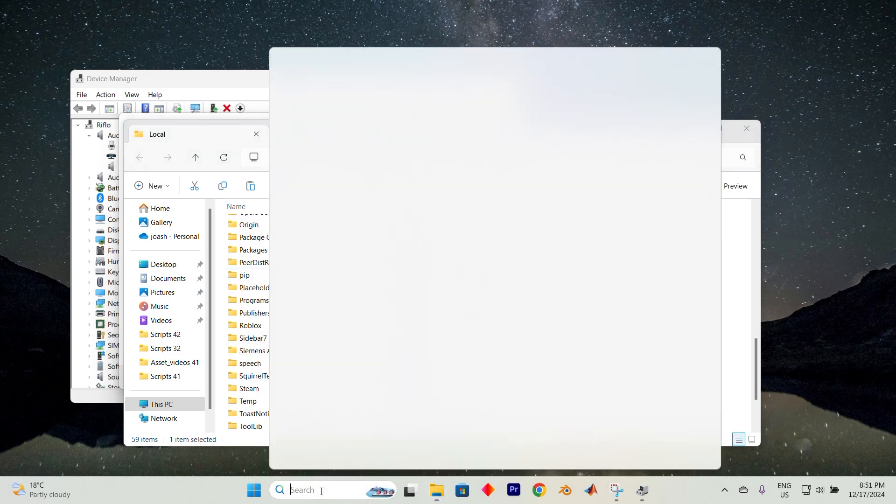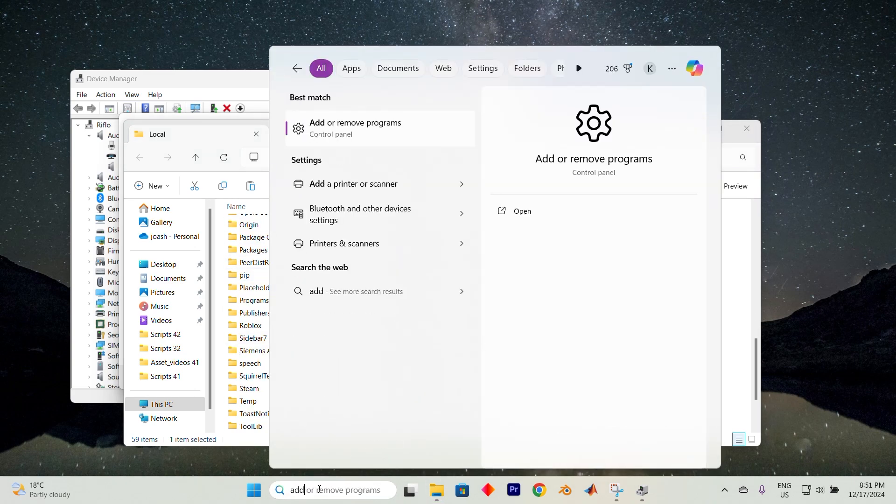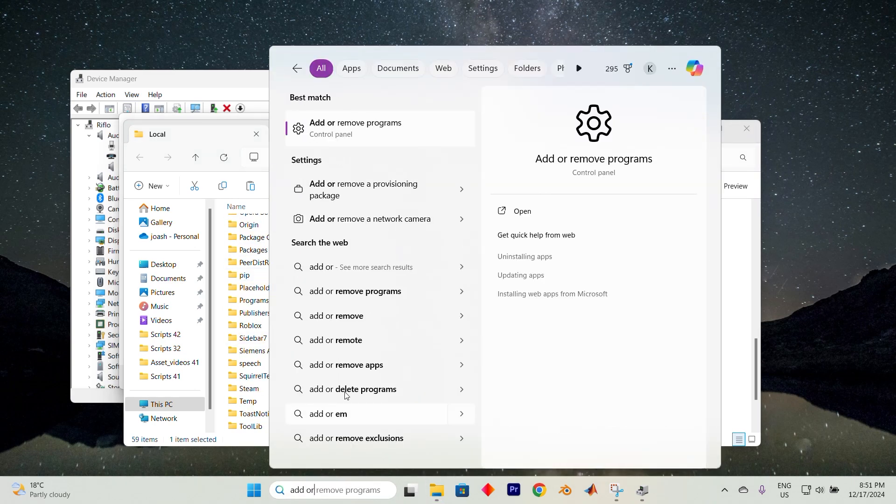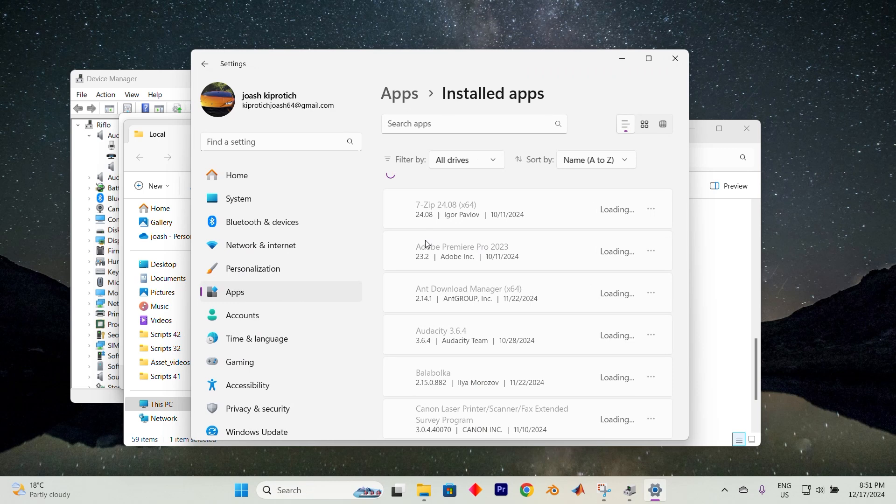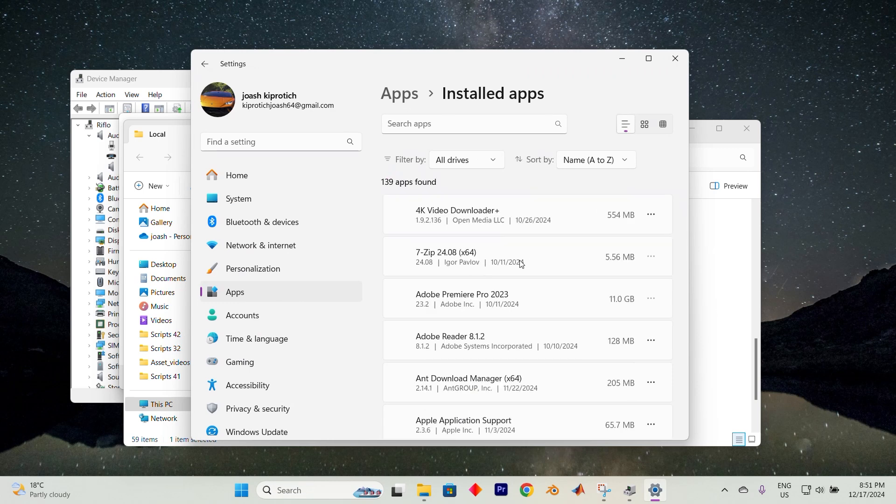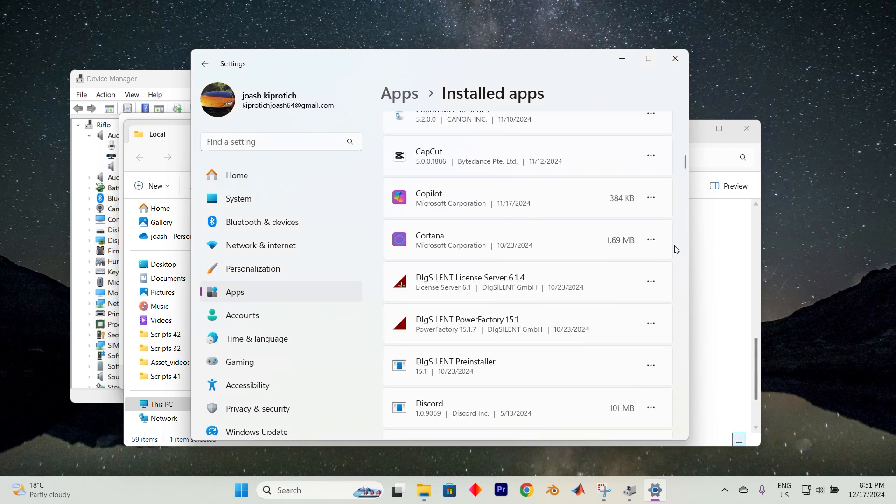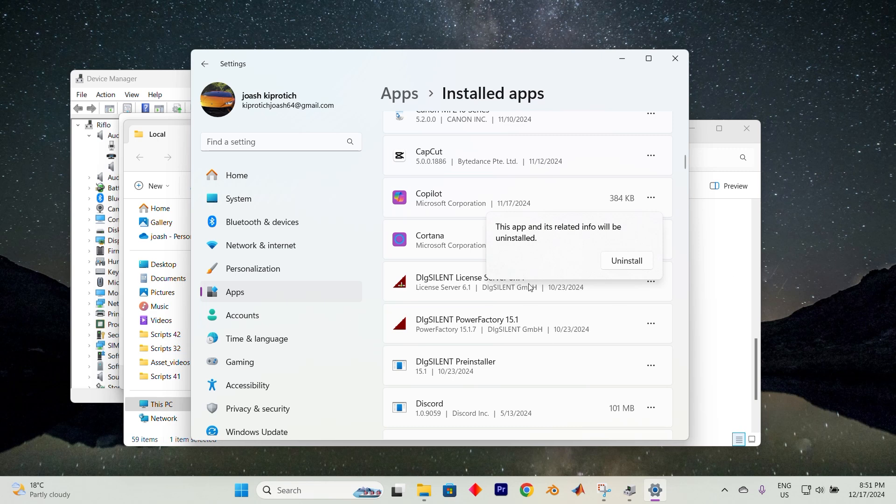Now return to the search bar and type Add or remove programs. Click on Open. Scroll through the list of programs until you find Logitech G-Hub. Select it, click on Uninstall, and confirm by clicking Uninstall again. Once the program is fully removed, head to the Logitech website or your trusted source to download and reinstall the G-Hub software.